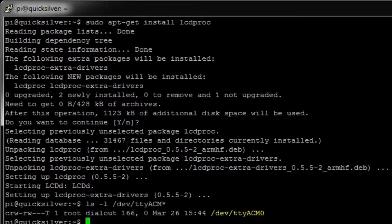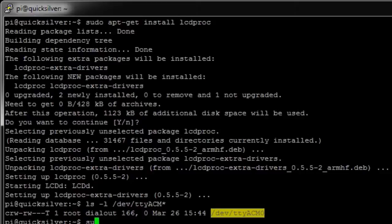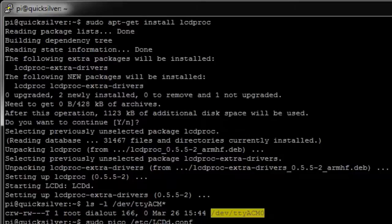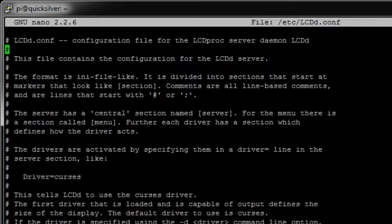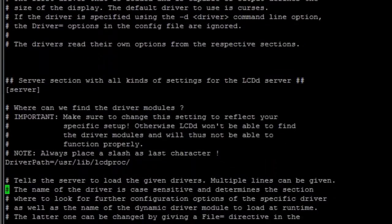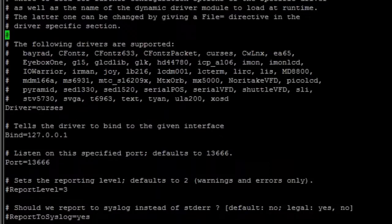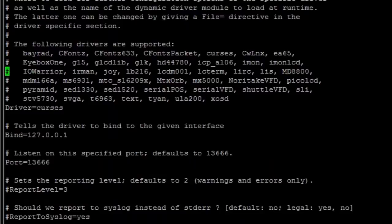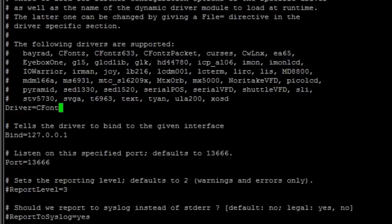So what I'm going to do back in my first window is edit the LCD daemon to be the right settings. Now I've done this before so the settings are already in here, but the things to note are the driver needs to be set to cfonts packet. And then I'm going to jump down to that in the config file to the cfonts packet entry. I'm going to set it to the 635.